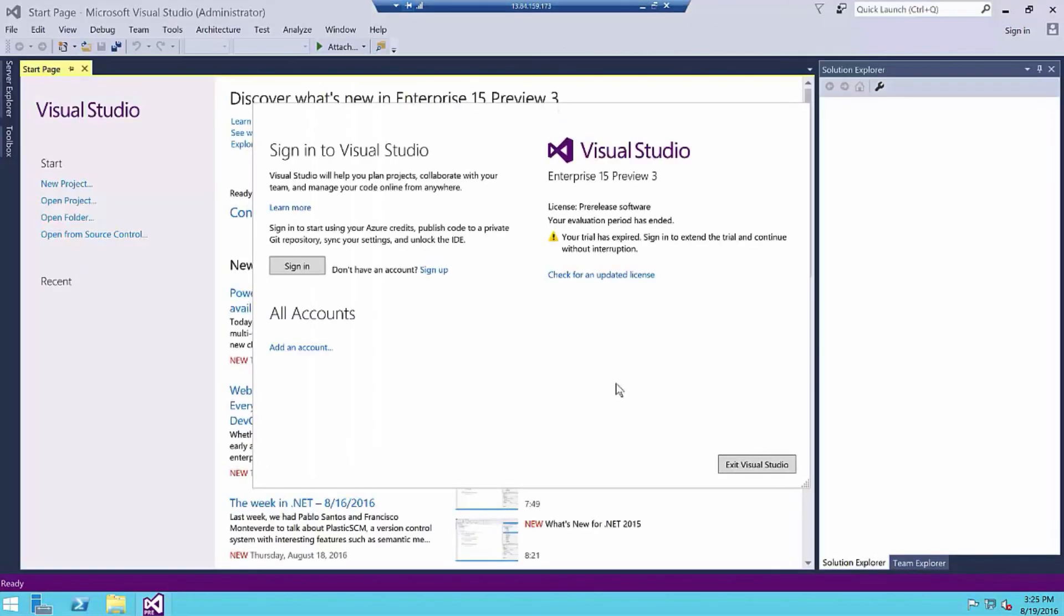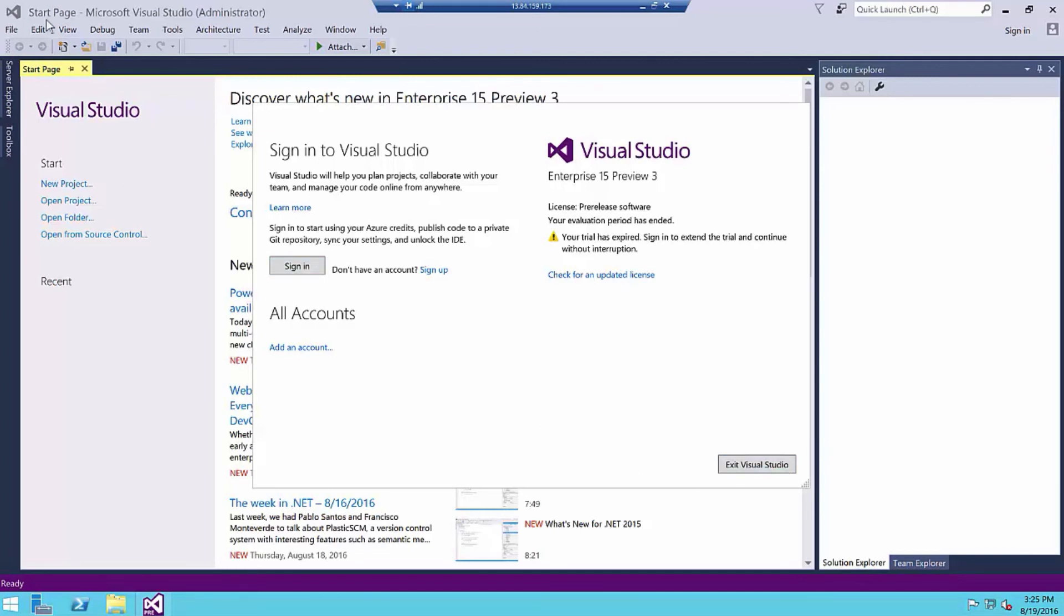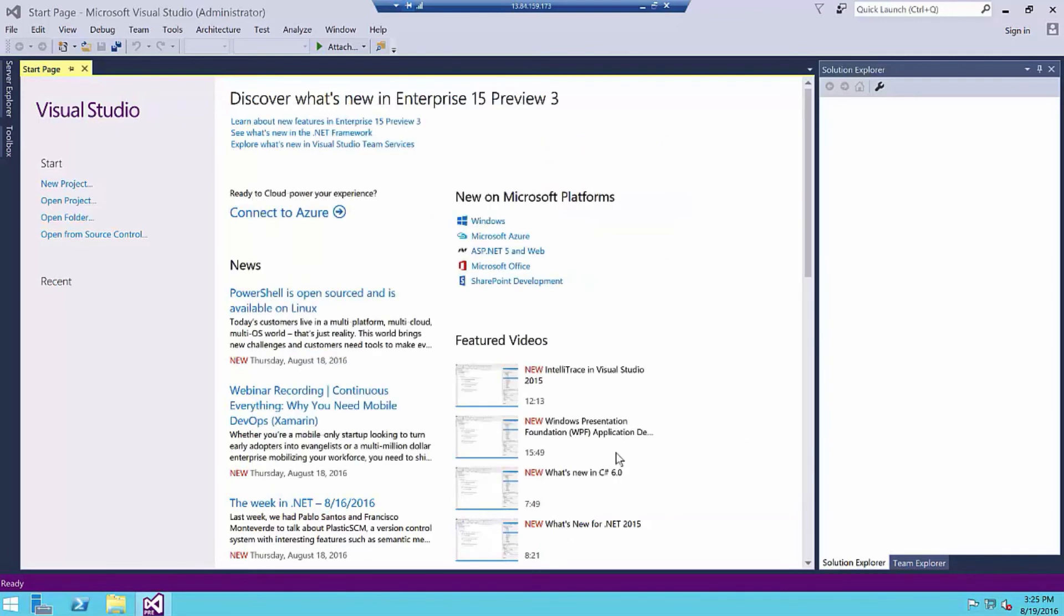Now, once the IDE comes up, and it will take a while just because we put it on such a limited machine, we'll have to sign in with our MSDN account. I'm not going to do that. But you can see that it did come up here. Then I have my Visual Studio 15 here. I'm going to go ahead and exit and then close out this VM.